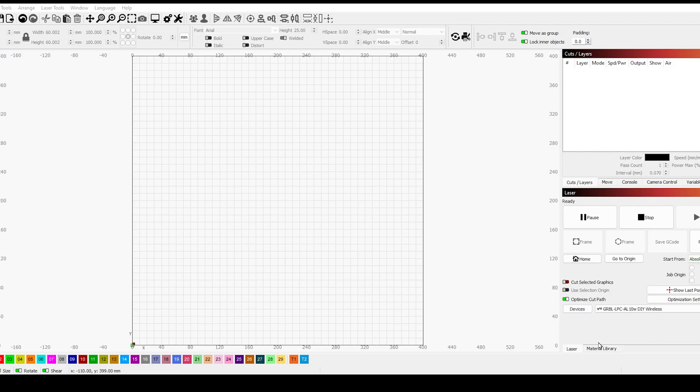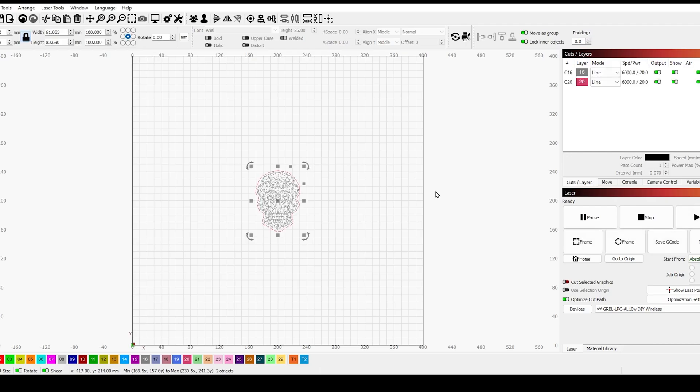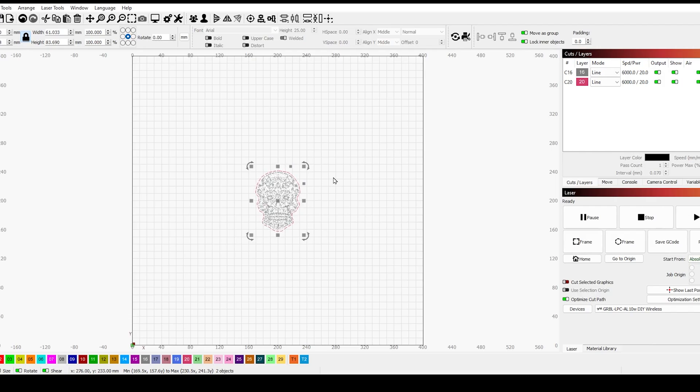Now I'm going to try something a little more complex. This is a Day of the Dead skull. There'll be lots of areas where it's engraved and lots of small cutouts.